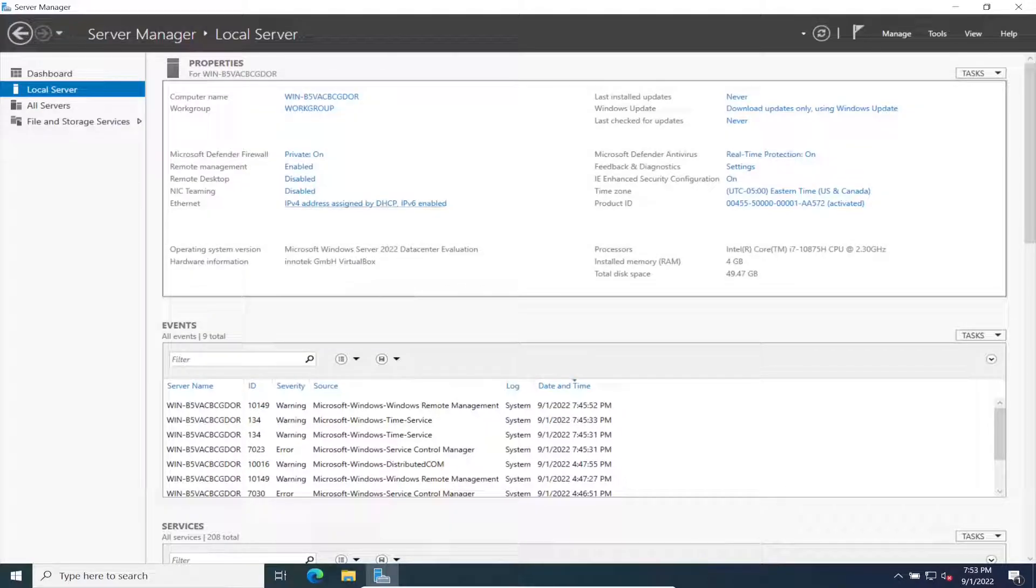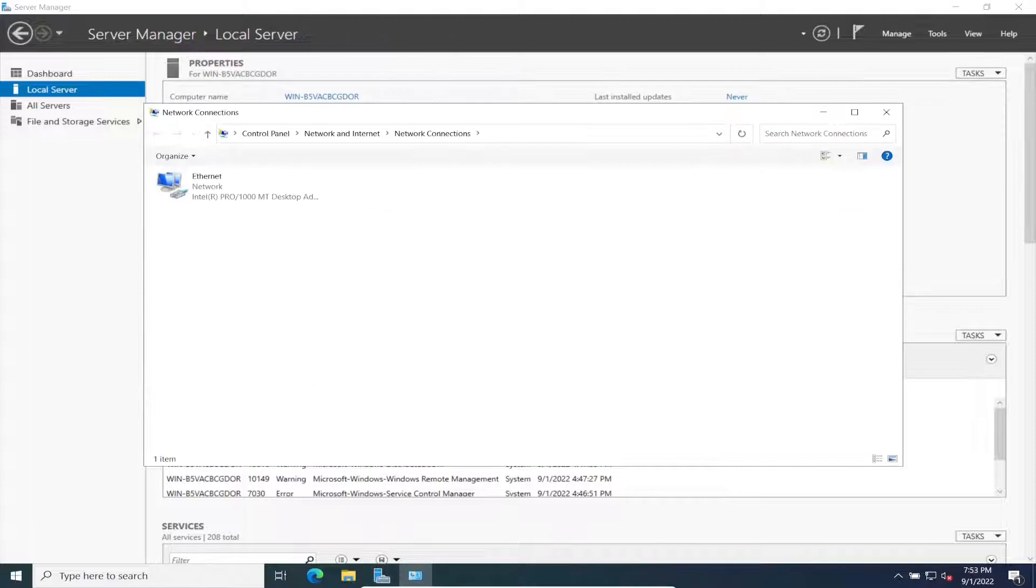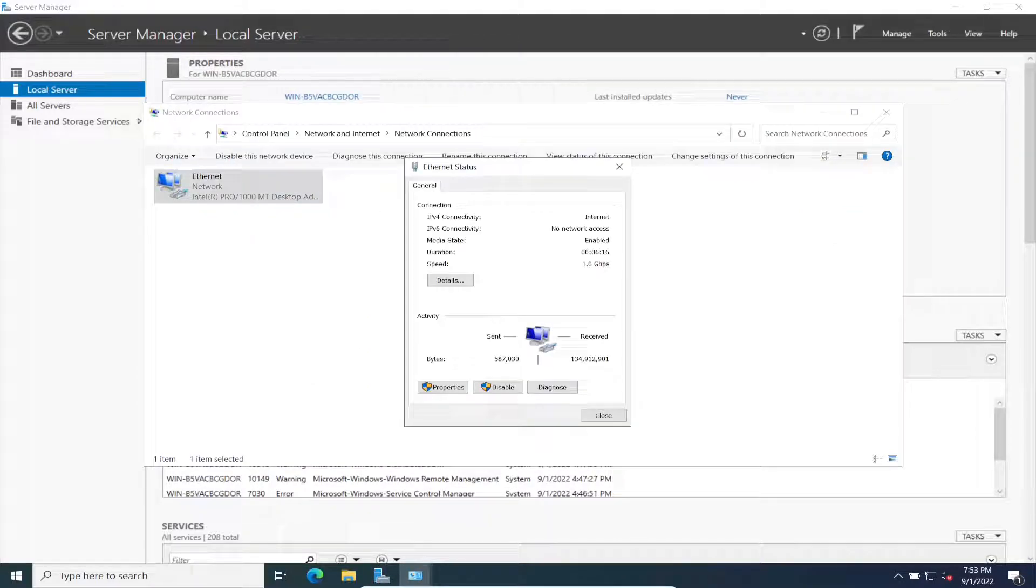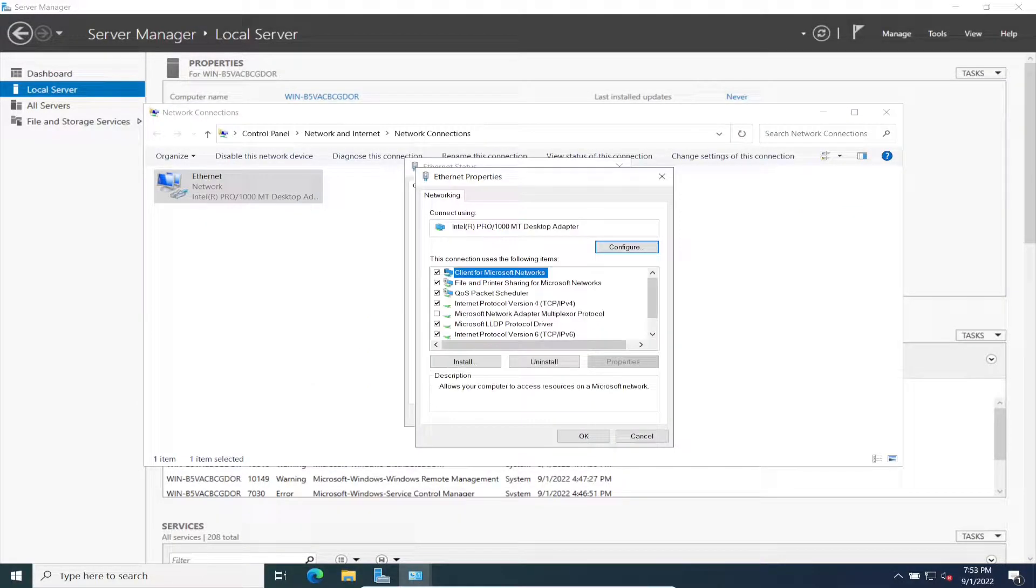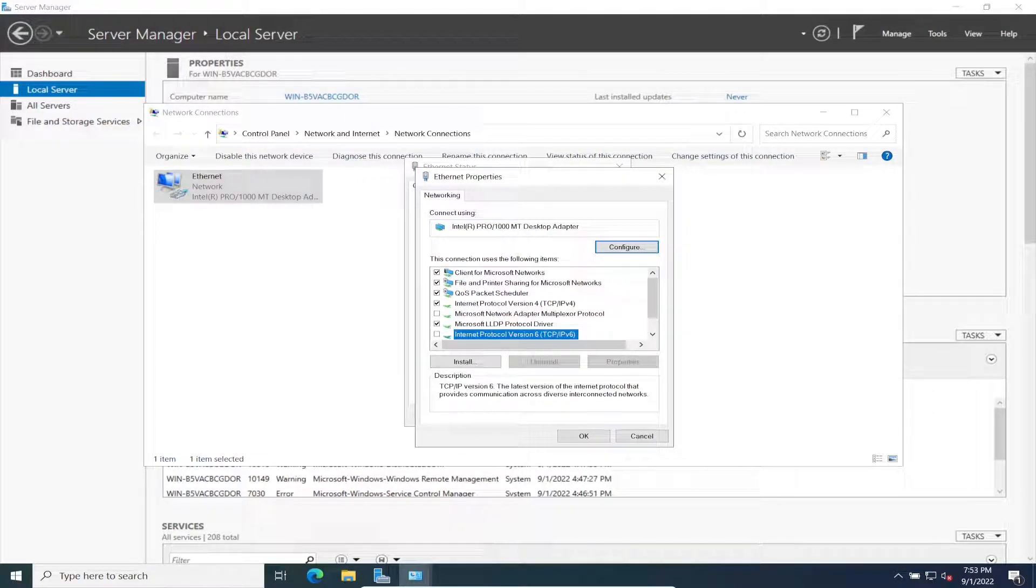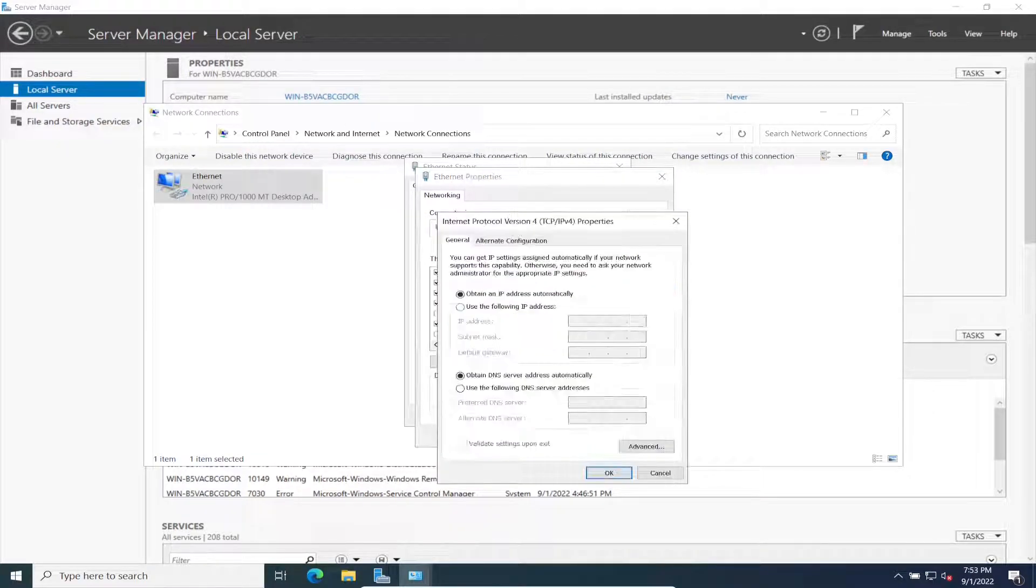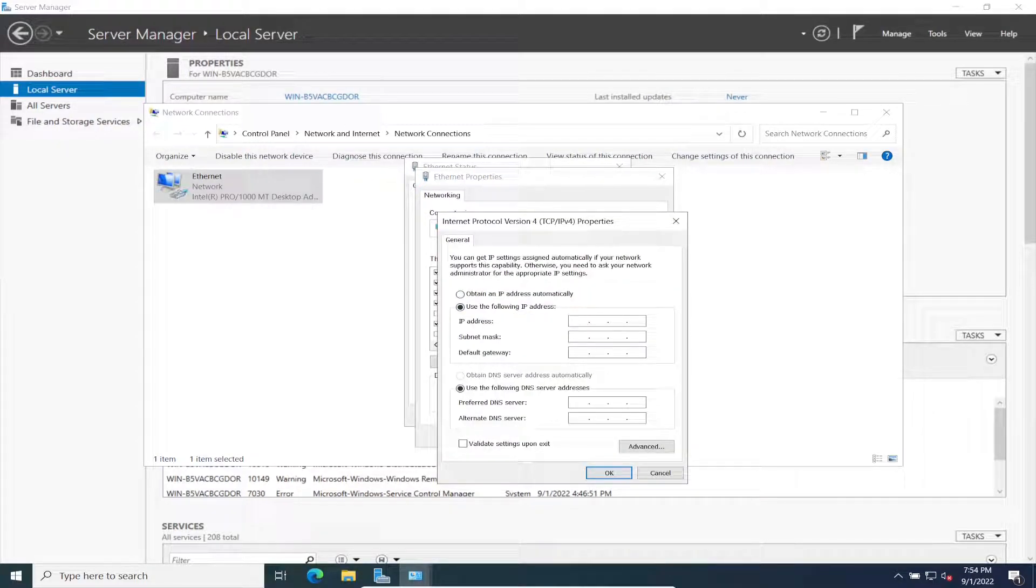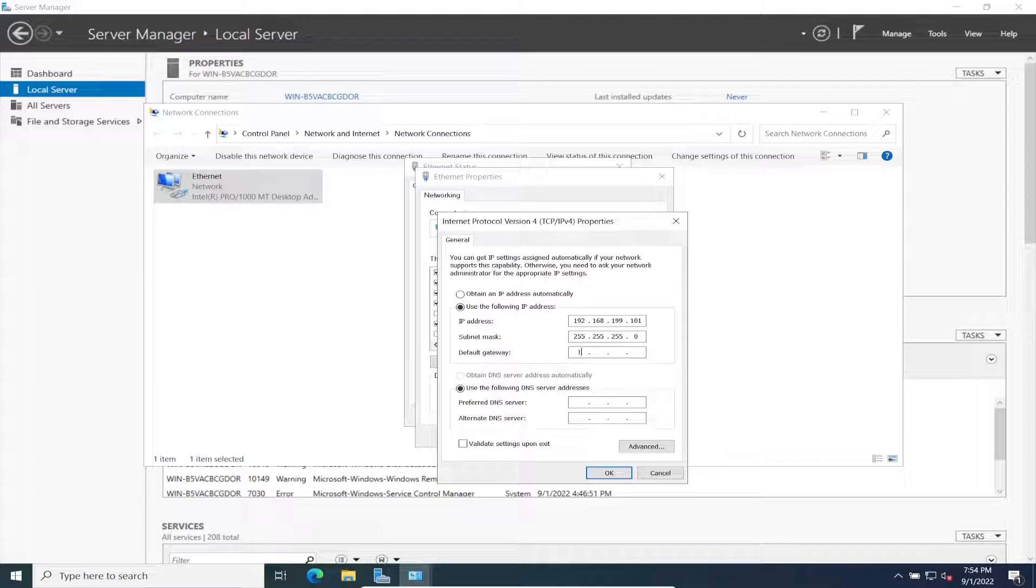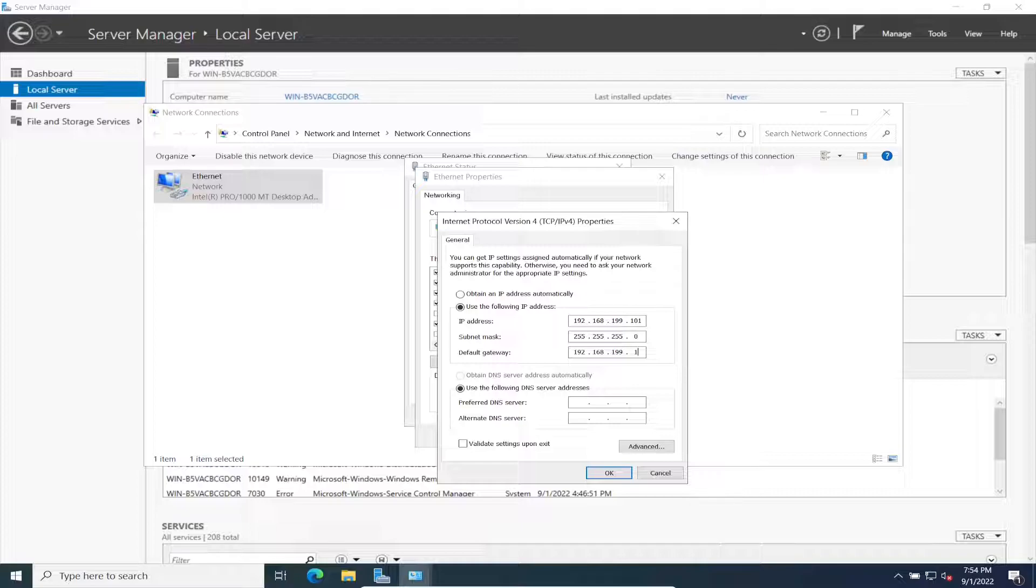Let's give this an IP address so we can communicate with our domain controller. Let's disable IPv6 and go to IPv4. If you remember, 192.168.199.101, and 192.168.199.1 is my gateway in my case.